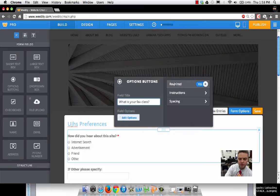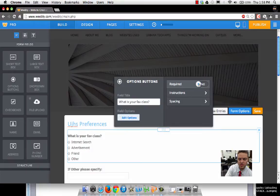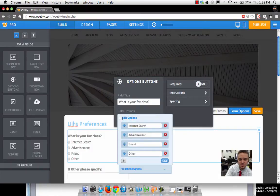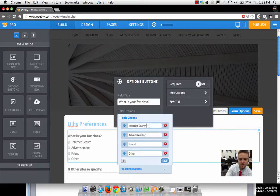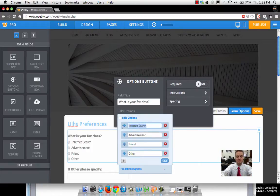Over here, you'll notice: is this required question? Yes or no. I'm going to say no, it is not required. If I go down here to edit options, I can change the choices.